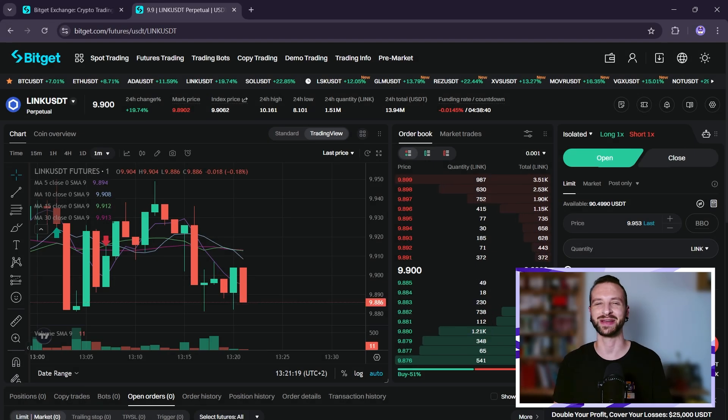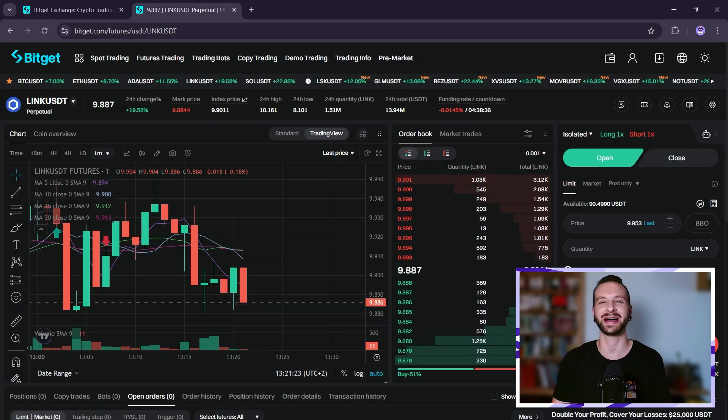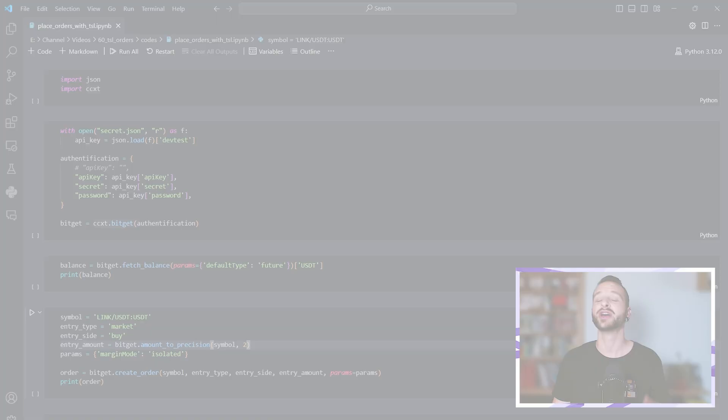Hey, I hope you're doing well. So how does one place a trailing stop loss in Python easily? Well let me show you.